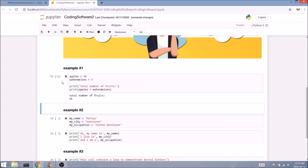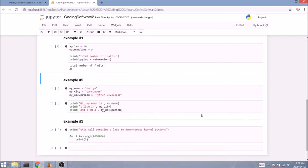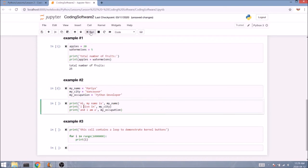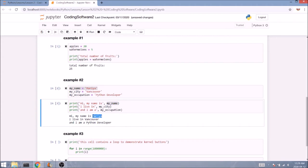In cases where we don't include a print statement, the kernel will store the information so we can access it in the following cells. For example, in the first cell, I've filled in some information about my name, city and occupation. And once I run it, you can see that I don't really get anything in return. However, I am still able to access this information in the following cell, even though I've defined it elsewhere.